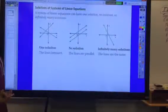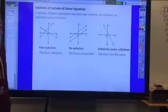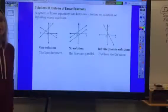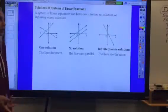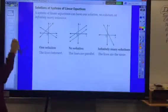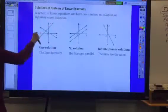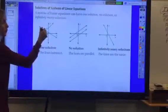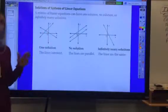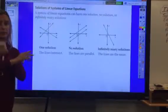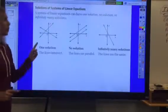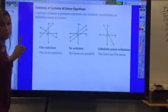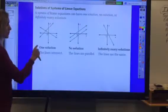Sometimes you will be asked: what is the solution to the system of linear equations, and they will give you just a graph, or they're going to have you graph it and tell them how many solutions there are. Well, if you look at this graph, these two lines are meeting at only one spot. Wherever the two lines meet, that is a solution to the system. These two lines met at one place, so that means there is only one solution.